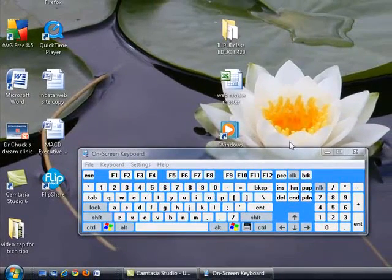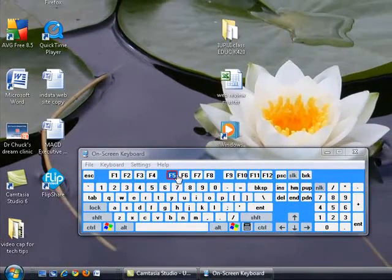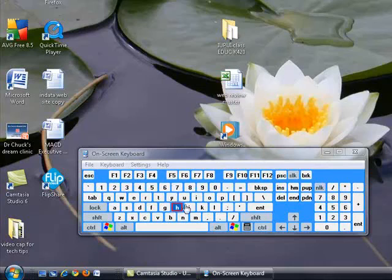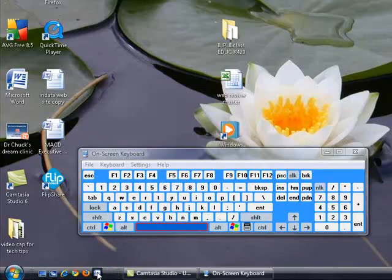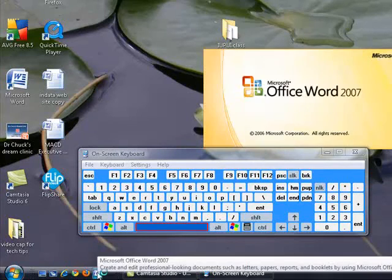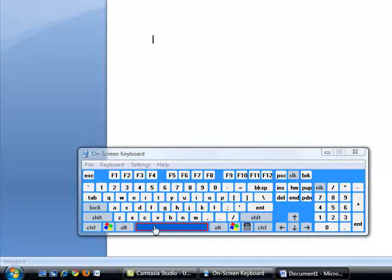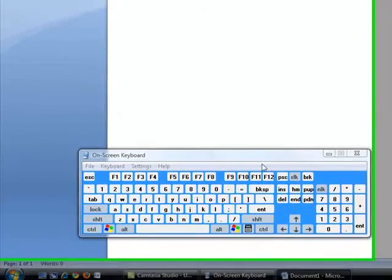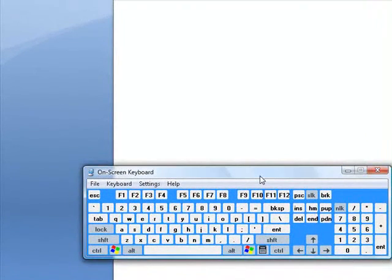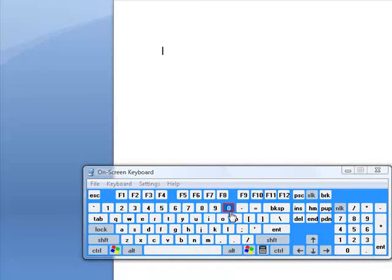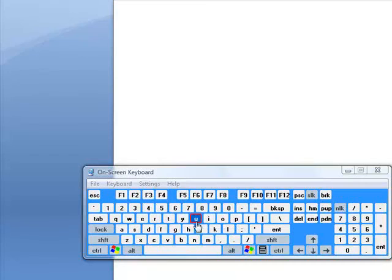So what you can see here is I'm moving my mouse around, and I can be using any one of those pointing devices that we talked about to point at a letter. Now let me also start up Microsoft Word so we have something to type into here. And now what I have is a situation where I don't need to use the keyboard to type things.